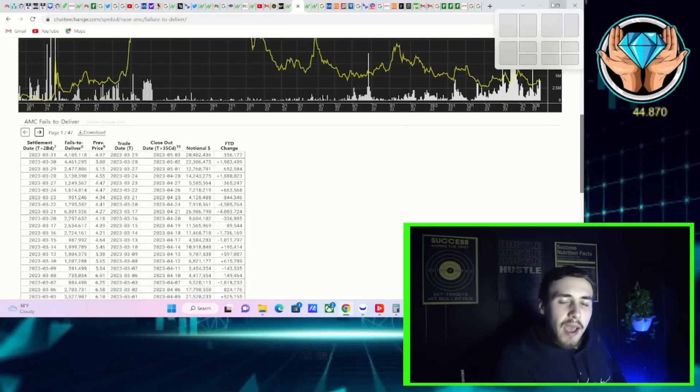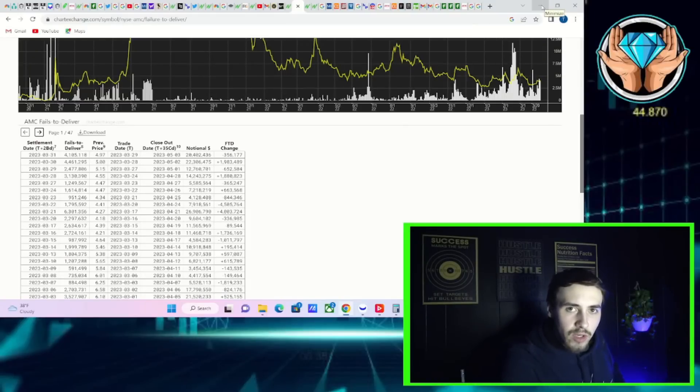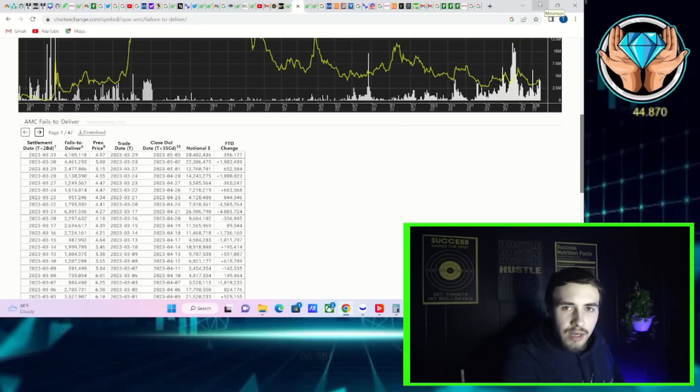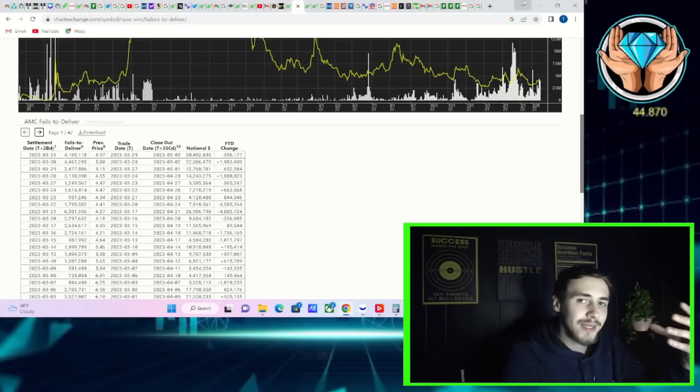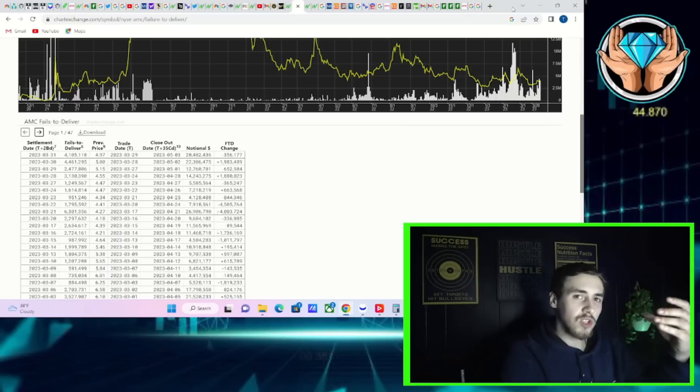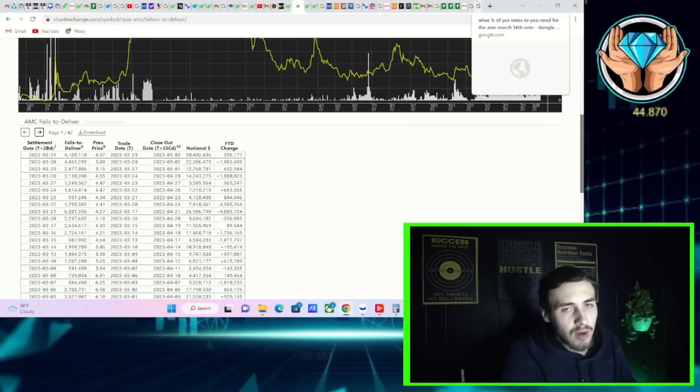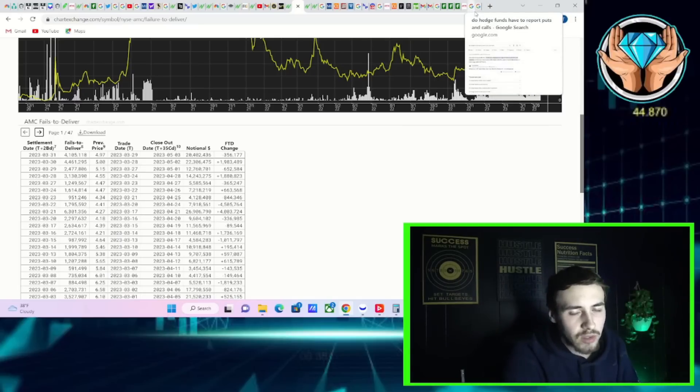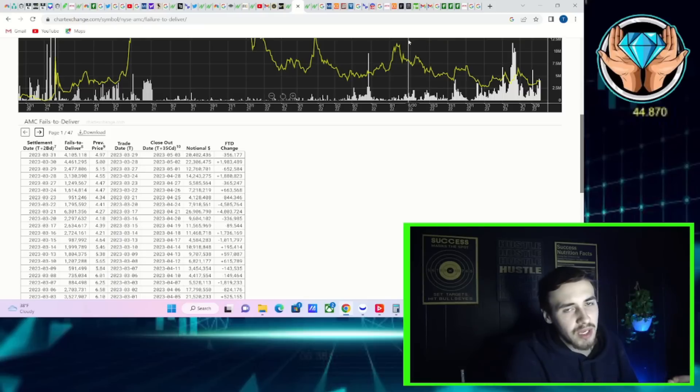Fresh new AMC FTD numbers have just been released and we have the latest for you here in this video. On top of that, we're going to talk about what's happened today with AMC, go over the Ortex data, take a deep look at the technicals and get into some of these earnings.